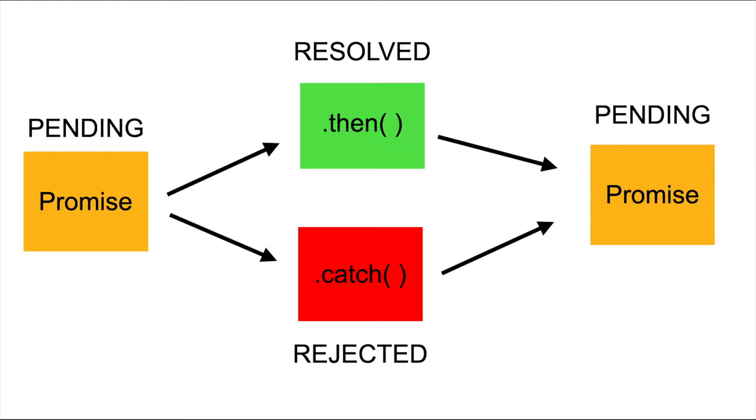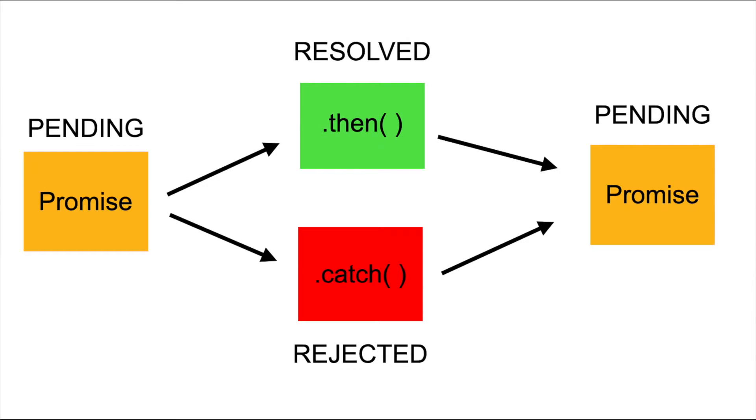The pending state is the initial state of a promise before it succeeds or fails. The resolved state is a promise that is completed successfully. And a rejected promise is a failed promise. Each of them has their own methods, and we're gonna see how to use them very soon. But before we start coding, let me explain this diagram first.